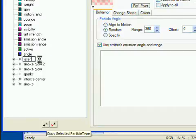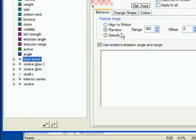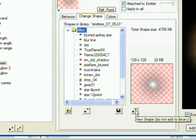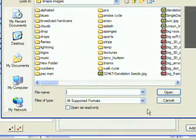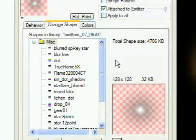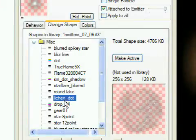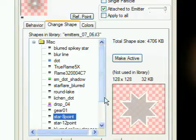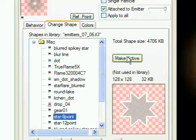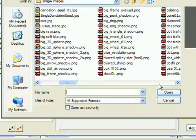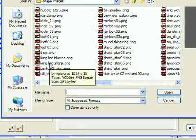Now click the change shape tab, then the new shape do not add to library button under the image preview. If I knew that there was an appropriate shape image in the library already, I could just choose it and then click the make active button, but I know there's not, so I have to load one. I'm going to select a long thin line image, then just click OK.